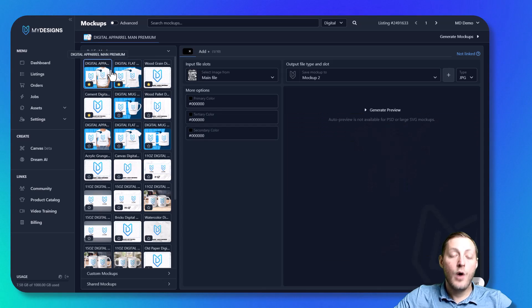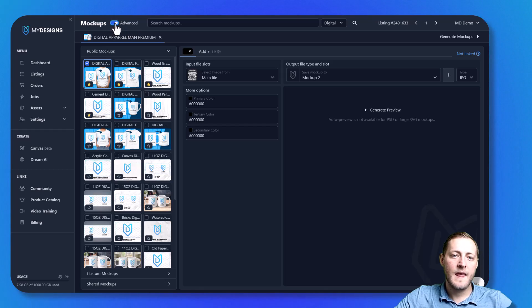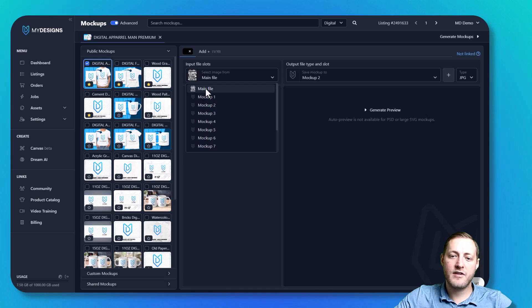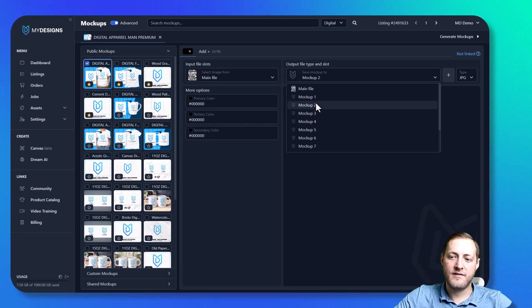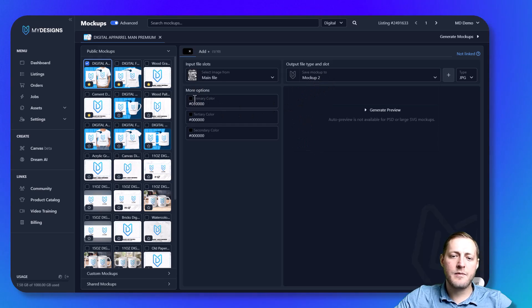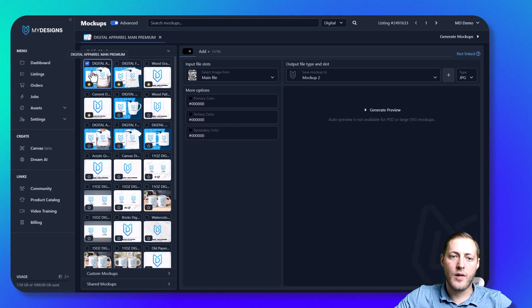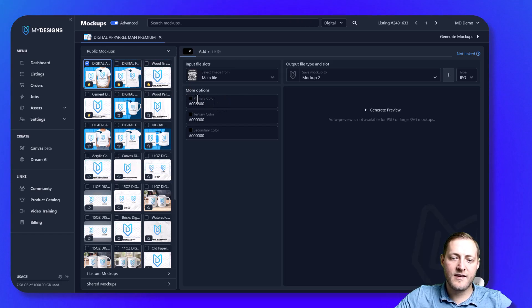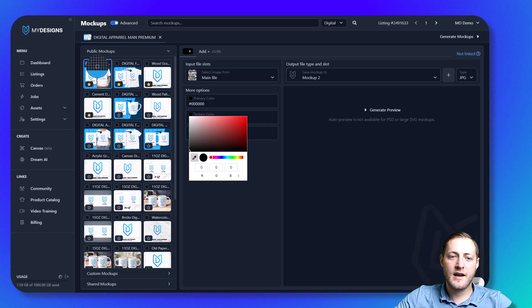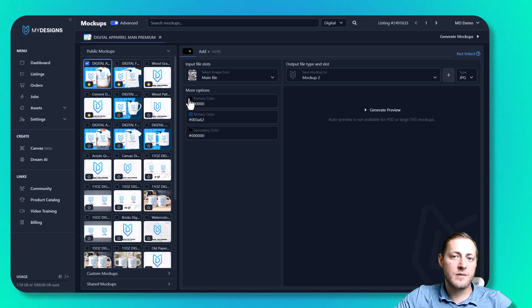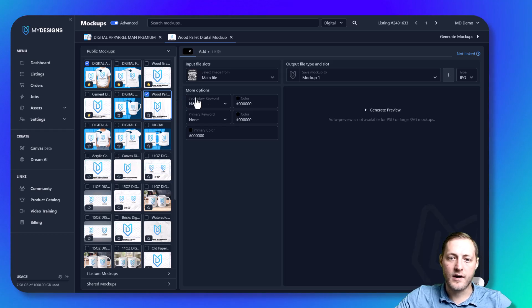I'm going to select this first mockup. You can do multiple mockups at the same time if you are a pro or pro plus user by turning that on here — you can see a blue checkmark showing we're generating this mockup. The input file slot is the file you're using to create mockups with, which is our main file. The output file type goes to an empty file slot. For the colors: the primary color is the shirt color, the second is the arrow color, and the third is the background color. Since this is a white design a black t-shirt works great, and we'll use black for the third color as well.